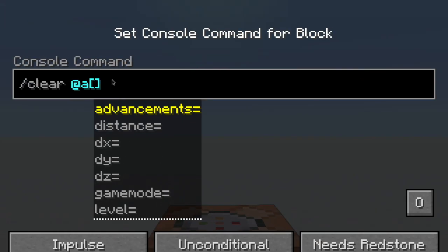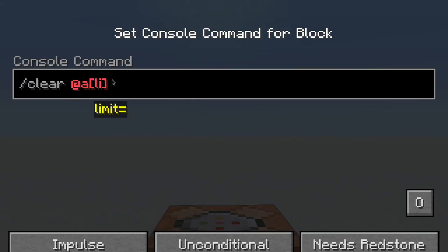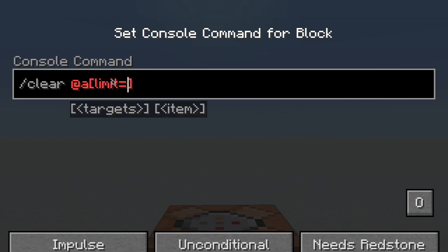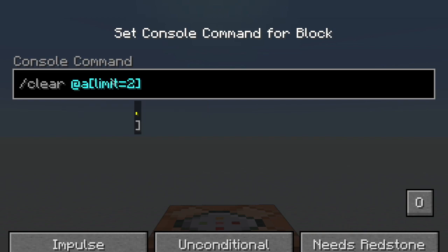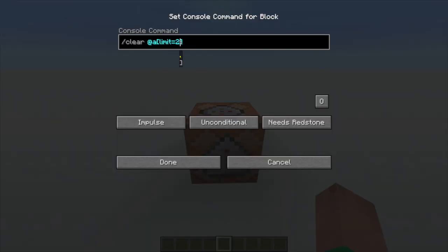The next selector I'll be talking about is limit. Now limit is how many players you're going to select. So if you don't want to select all the players in the entire world, you want to select, for instance, two, you'd write limit equals two, and now you've only selected two. Now this will select the two closest players, but if you want to select in a different order, for instance, farthest or random, then I will be showing how to do that in my advanced video.